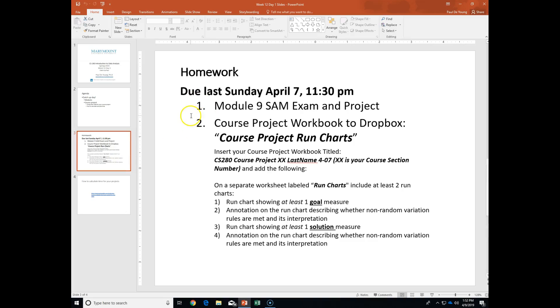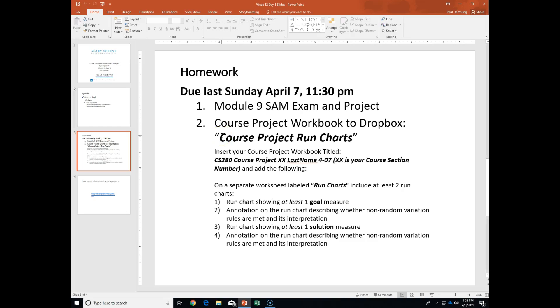Just a reminder, last Sunday what was due was your module 9 SAM exam project and the course project workbook with your run charts. Thank you for those of you who submitted those. You guys are doing well. So remember, that's the work that requires you to basically create a line chart, compute the median based on your baseline period. So just a few of you made the same mistake where you calculated the median for the entire period. And you want to show that there's some improvement, you know, they're doing something different during your solution period. So that's one thing. And so anyway, that was what was due last Sunday.